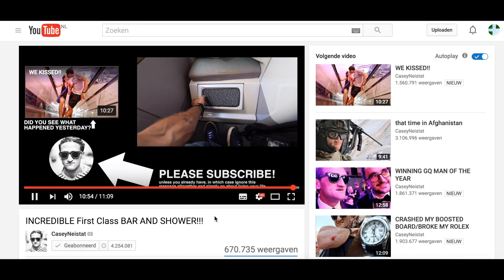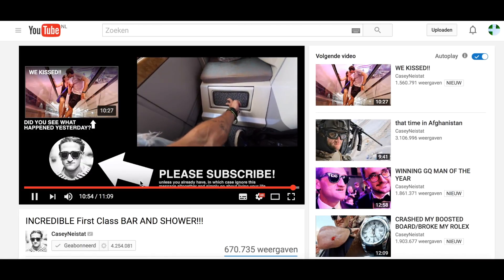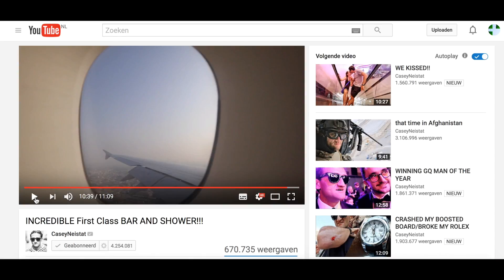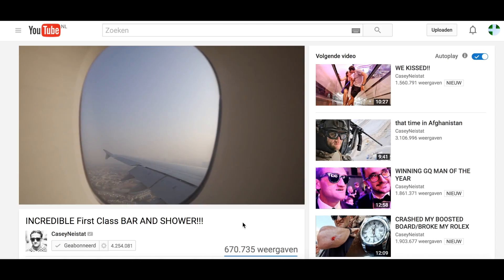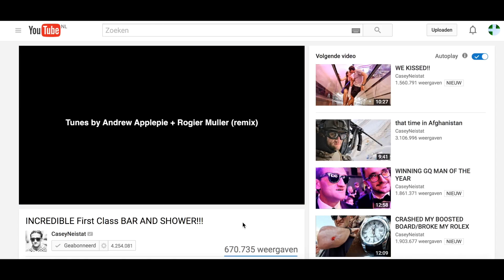YouTube has this awesome new feature which allows creators to end their video with an interactive end card, like you can see in Casey's videos, who is one of the early adopters using this new feature. However, the video player has a bug and skips to the end card, jumping right to the end. Skipping happens exactly at the moment the end card should start playing.